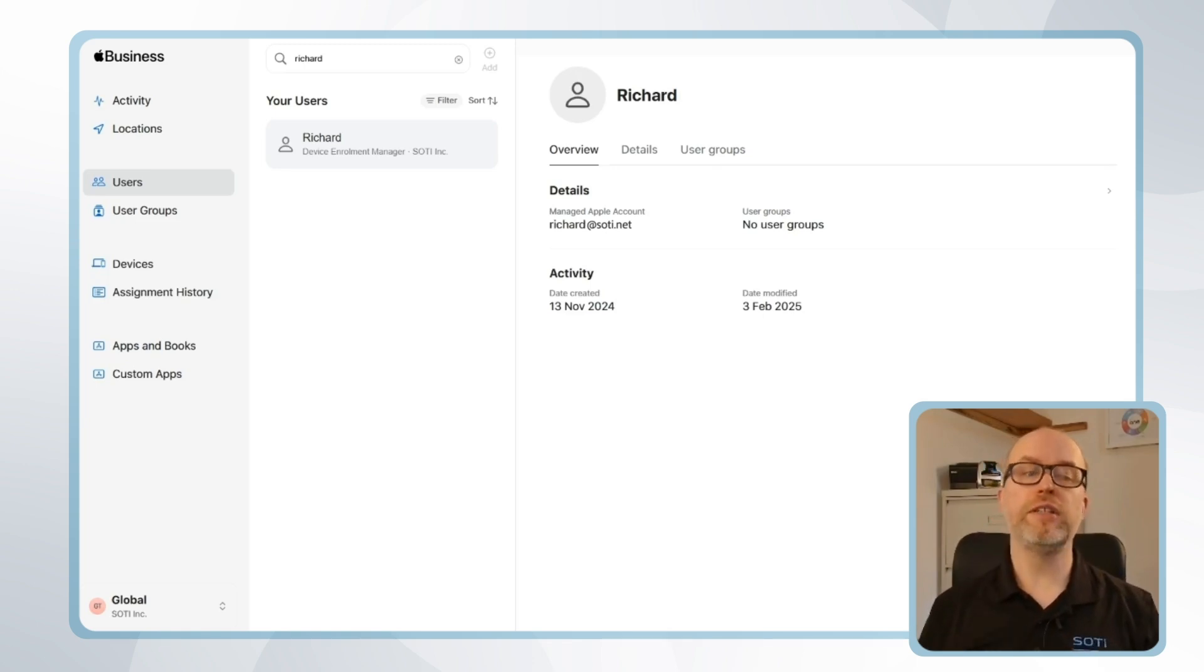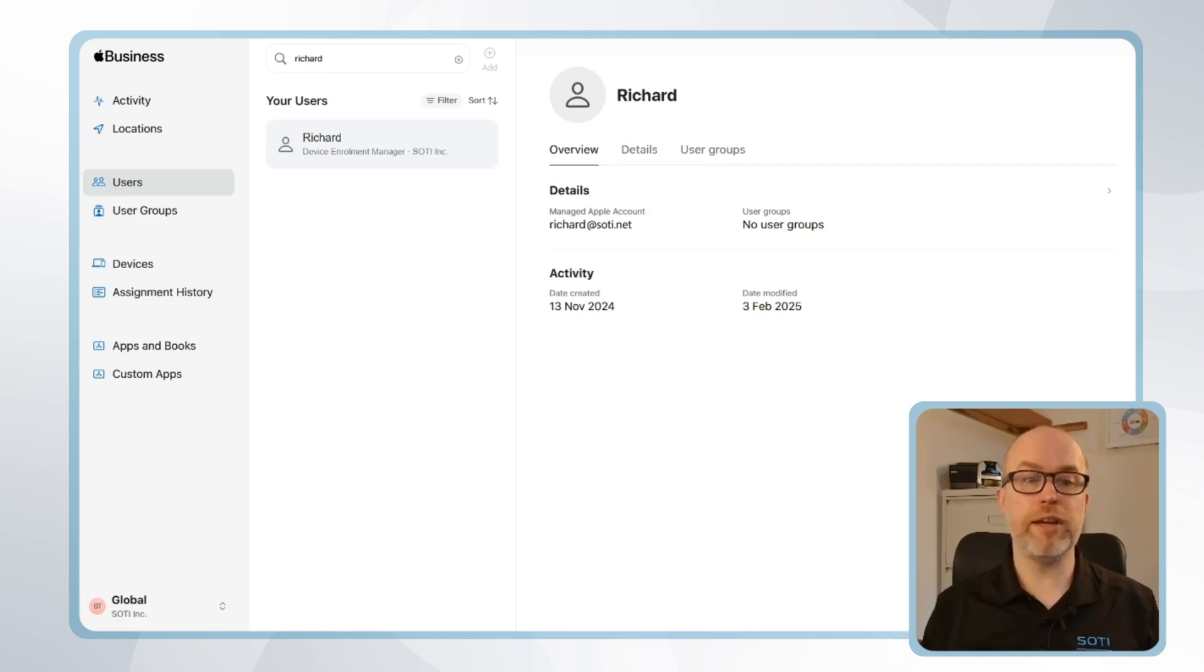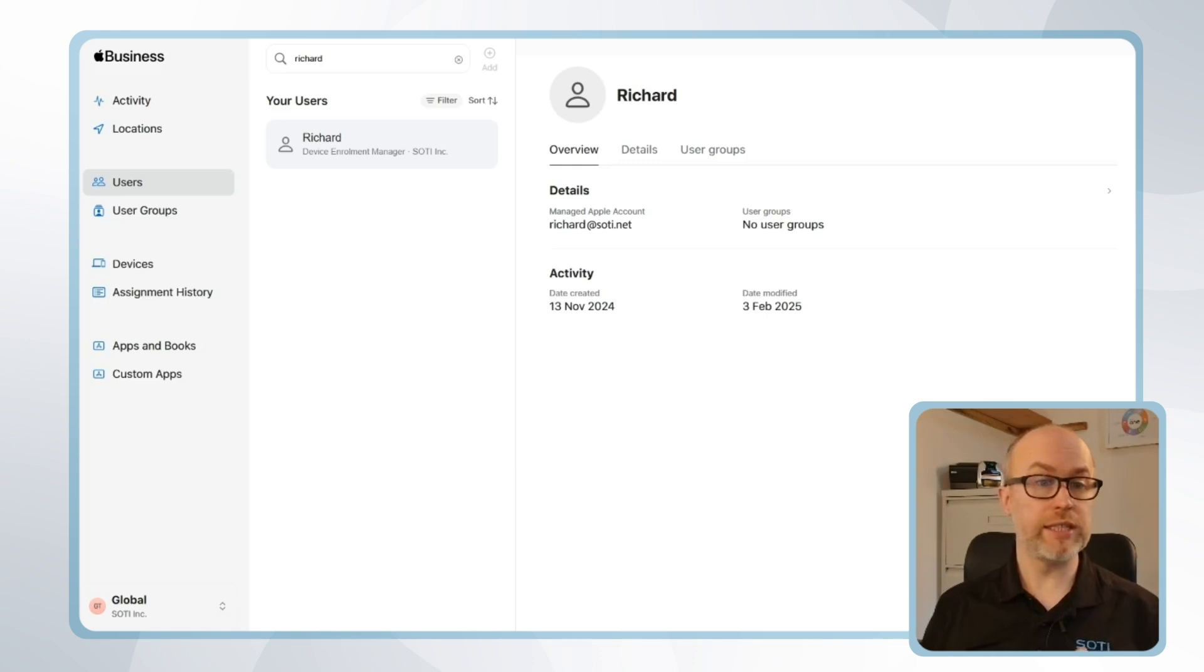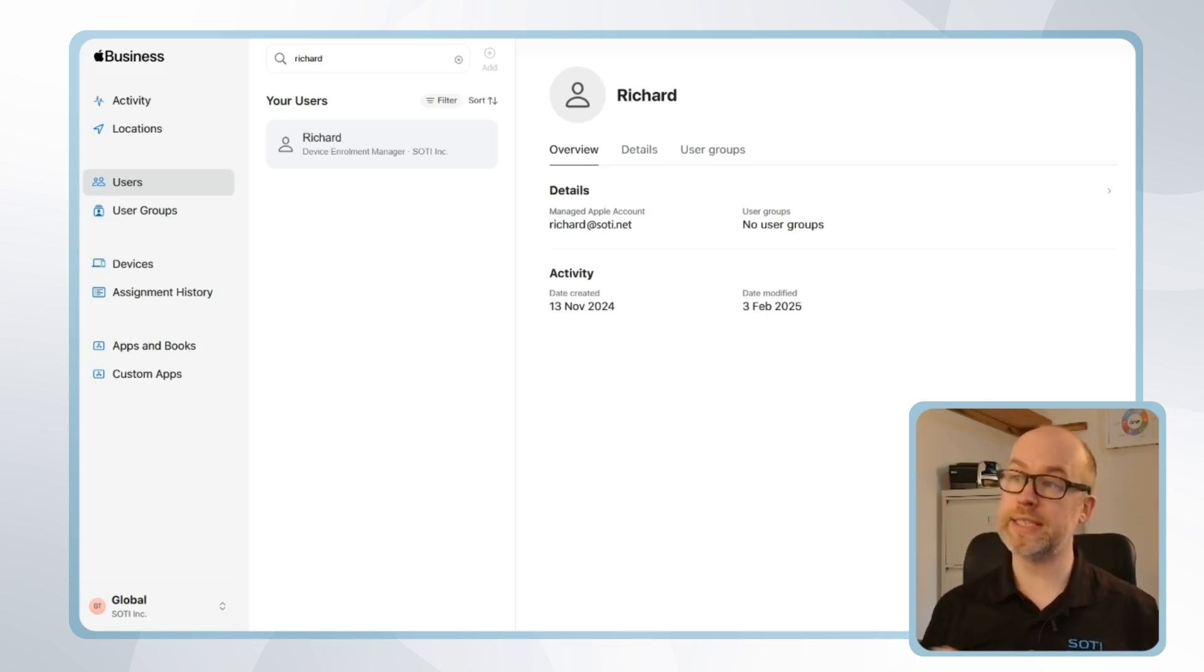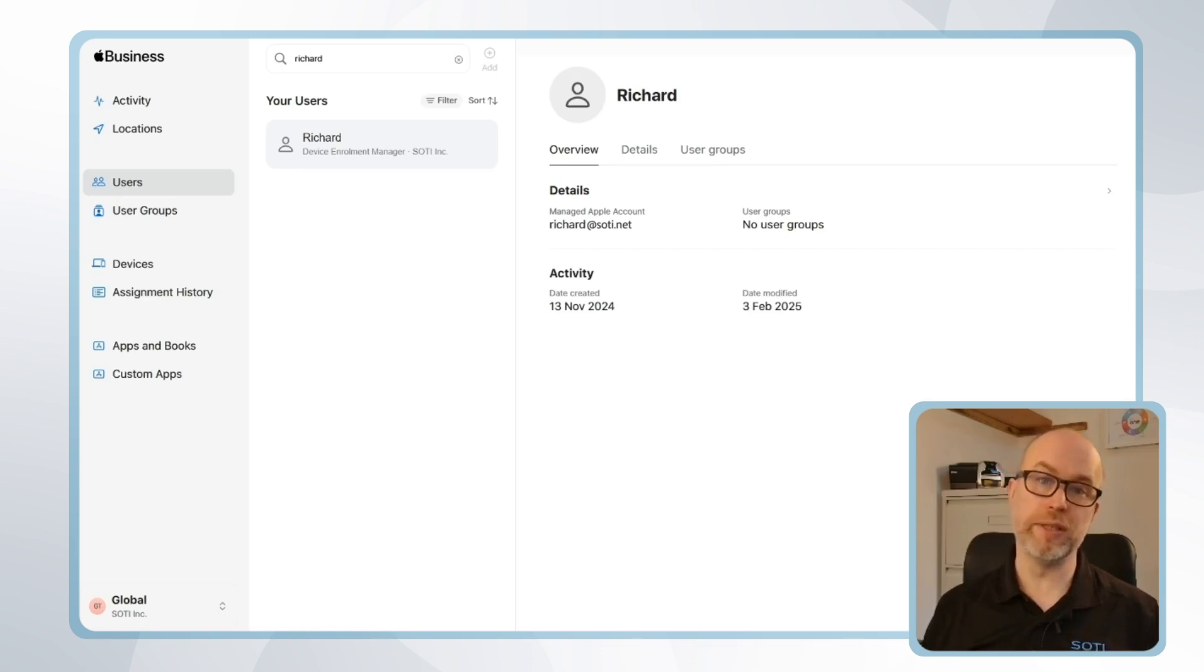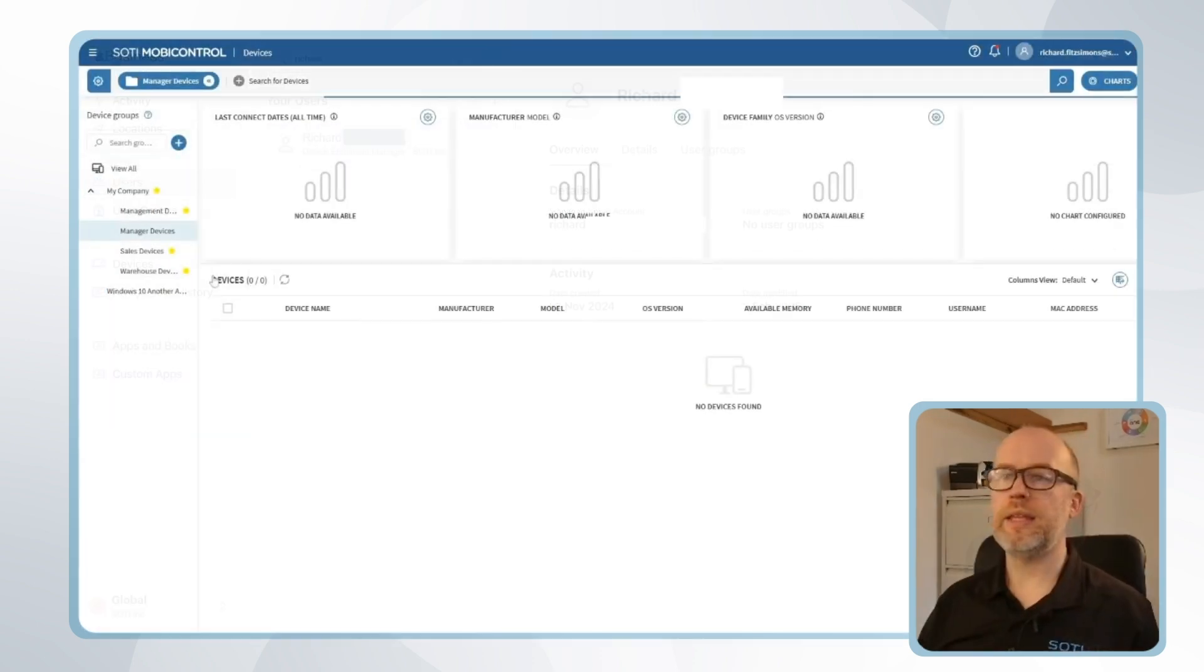Now we've referred to the setup of Apple Business Manager in previous videos, so please review those for more information along with Apple's own documentation. For us, we can see we've already got a managed Apple ID set up. We can see that on screen, and this is the one that we're going to be using for the employee-owned device enrollment in a second.